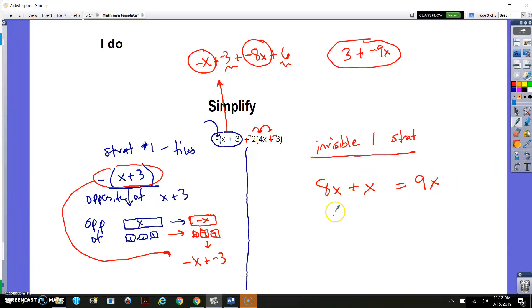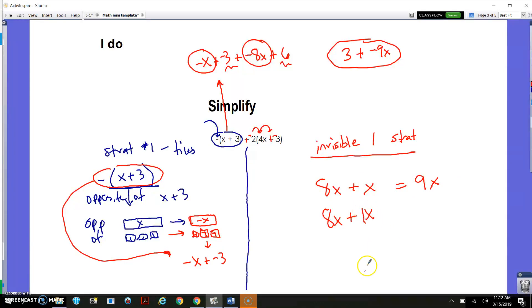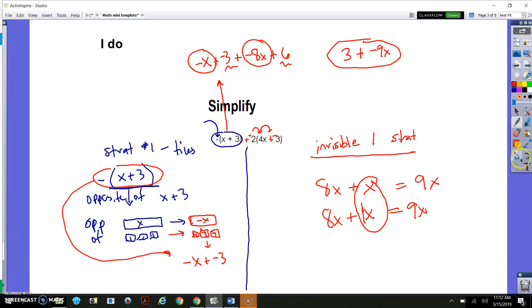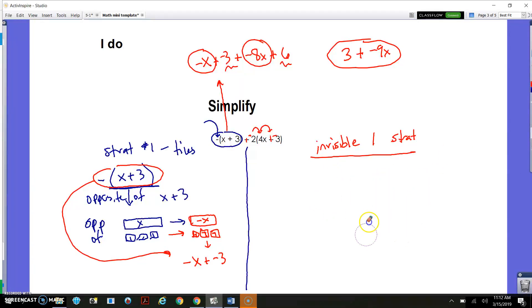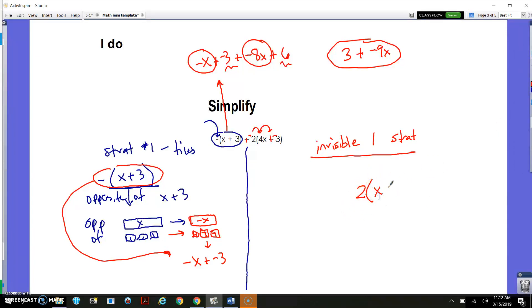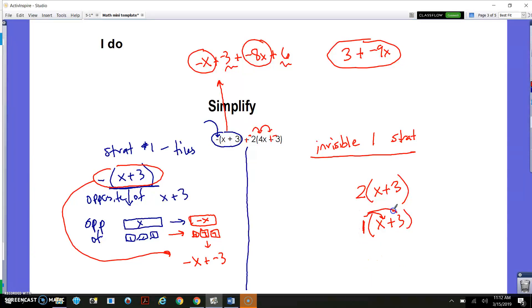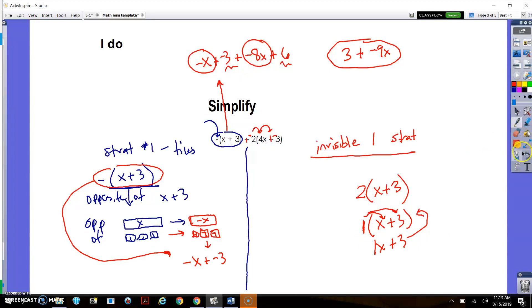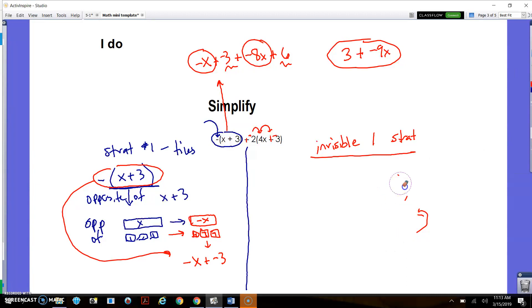If I were to ask you to combine 8x plus x, you'd get 9x. And also, 8x plus 1x means the same thing — saying x or saying 1x is the same. The same thing kind of happens with parentheses. If you see parentheses with no number in front, it's really like saying there's just one set of what's in the parentheses. If you distribute a 1, you don't change anything — you get exactly what you started with. You can imagine that there's a 1 there when there isn't one written.